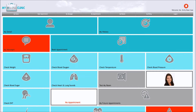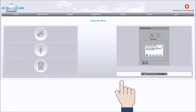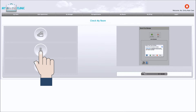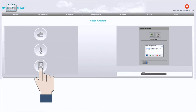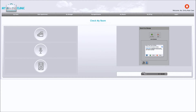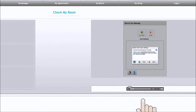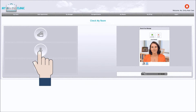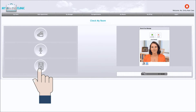Always go to Test My Room before your appointment. Here you are able to test your camera, microphone and speakers before your appointment to make sure they are working. This is to ensure that your consult goes smoothly. When prompted, you must allow My Online Clinic to access your camera and microphone. Click on the camera, microphone and speaker icons to choose the appropriate devices.